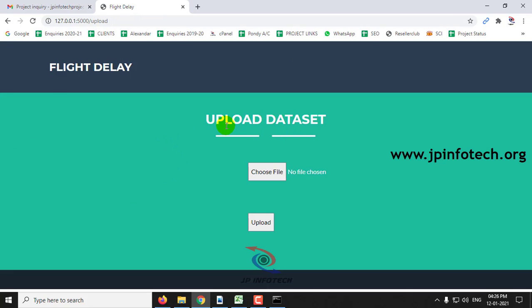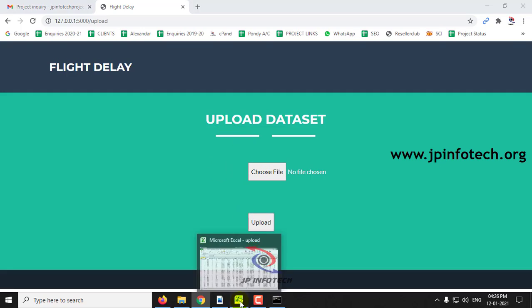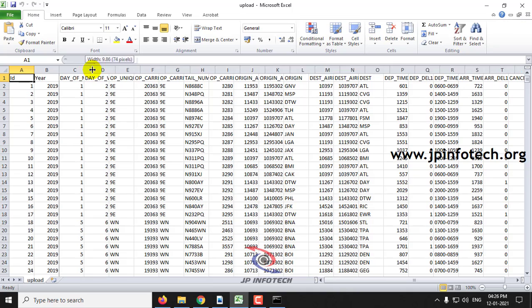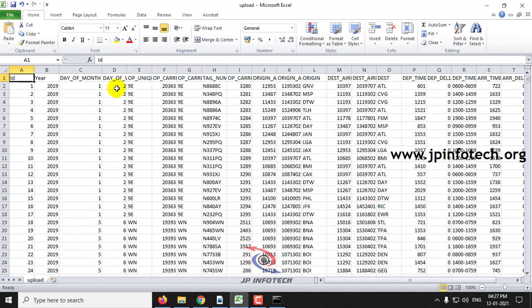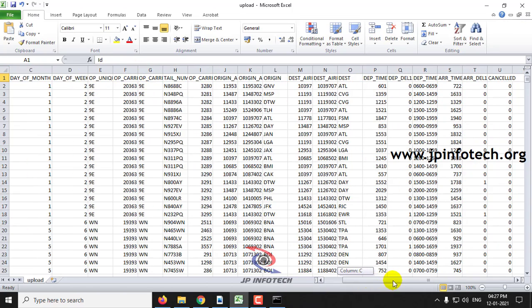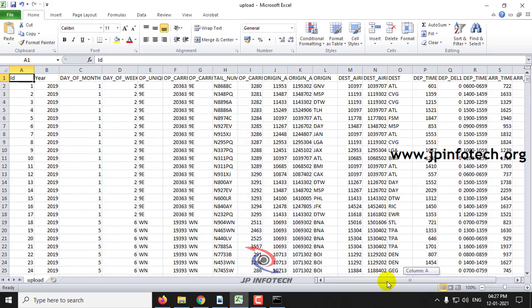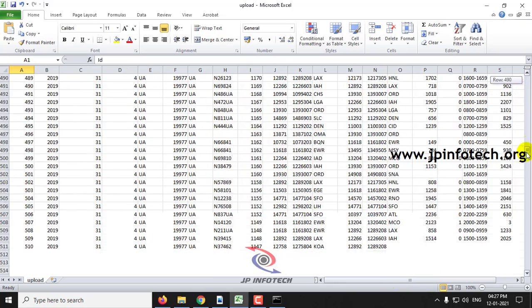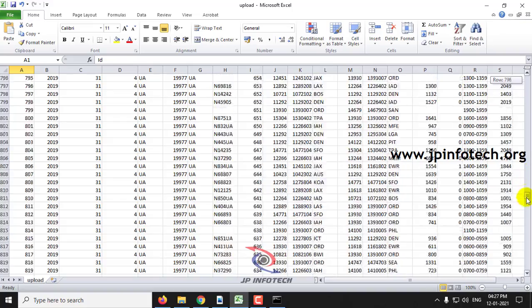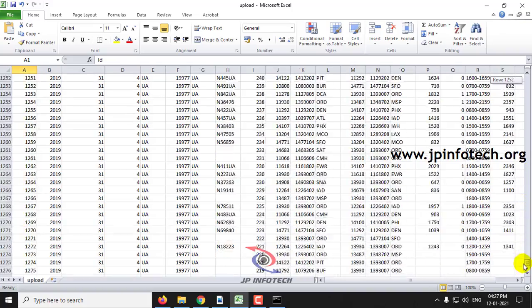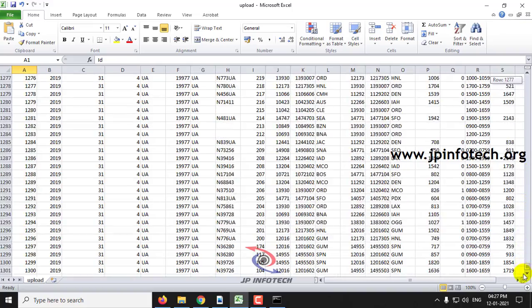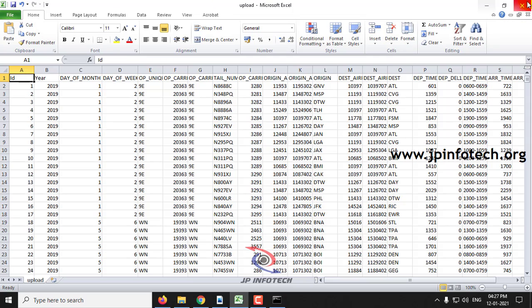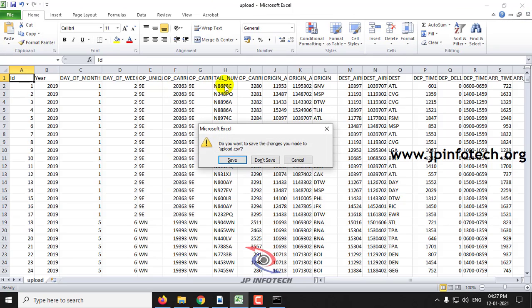Here you need to upload the dataset. Before uploading, I will show you the dataset we are going to upload, that is upload.csv. This is the dataset with features of ID, year, day of month, day of week. This kind of features is available in this dataset.